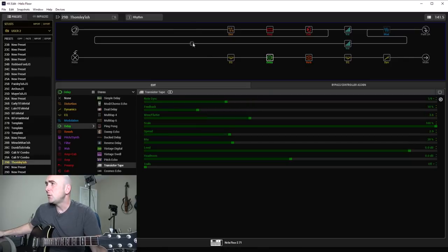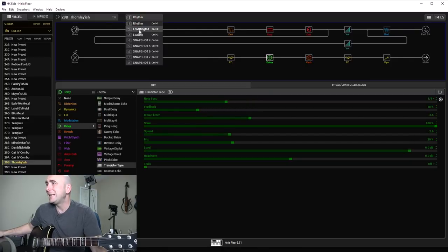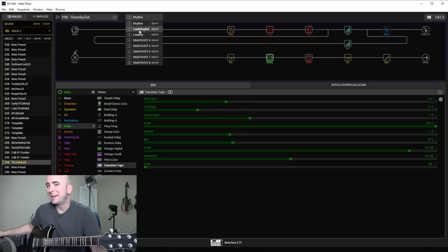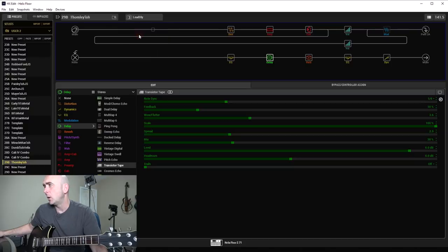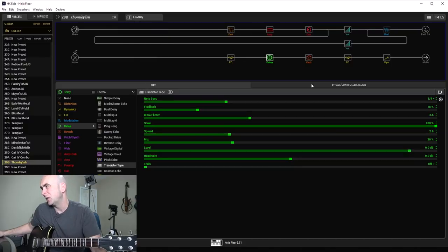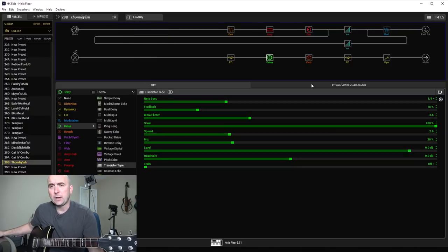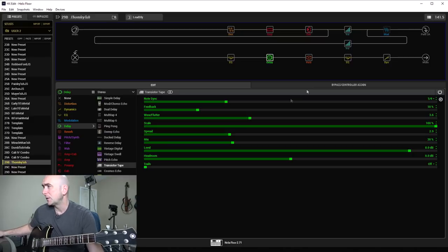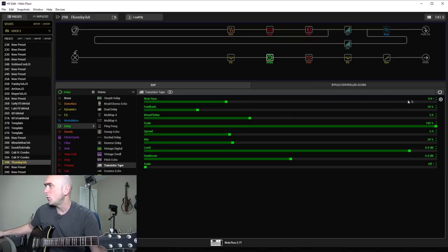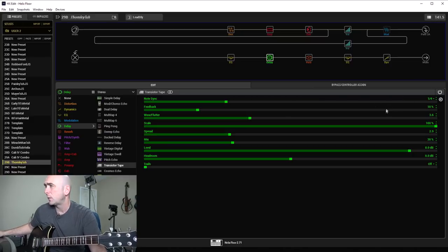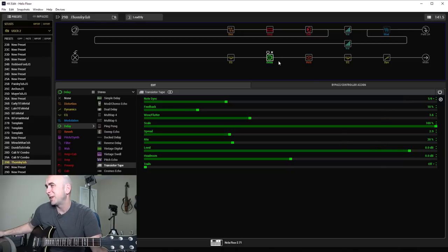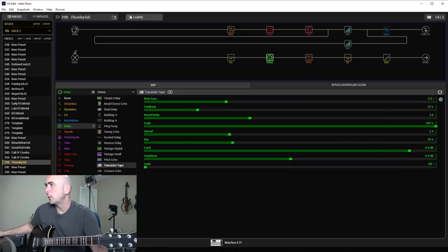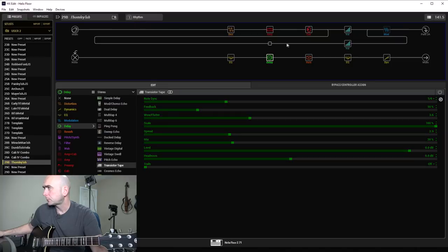The delay I use only on, there's three snapshots here. There's rhythm, lead ring mod, as you'll see in a second, and lead delay. So I just turned this on, on the lead snapshot, just to give it a little bit of delay. Ian's sound does have that in a lot of his solo stuff. So it's a sync to a quarter note for whatever tempo you want to set it at for your song. Feedback of 18% and mix of 30%. Pretty typical settings for me, again, and it's a transistor tape.